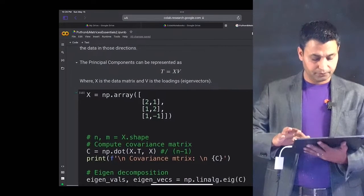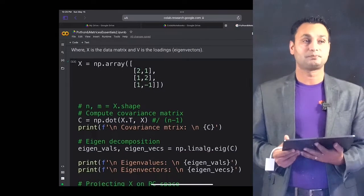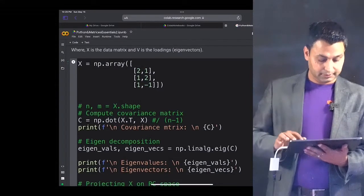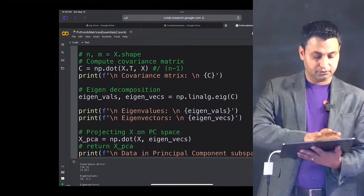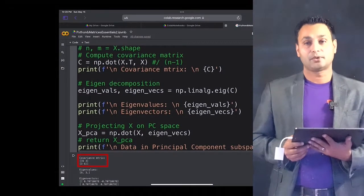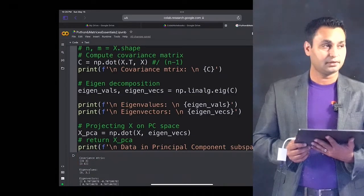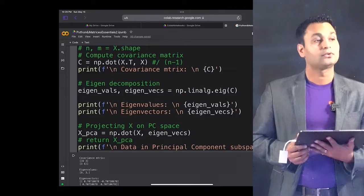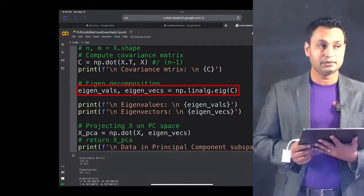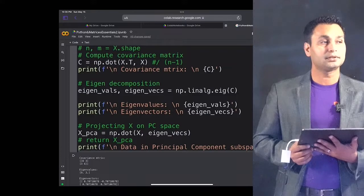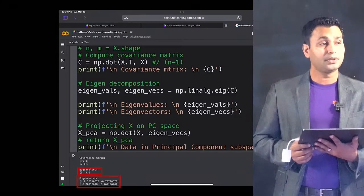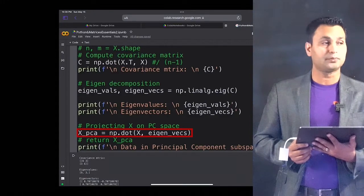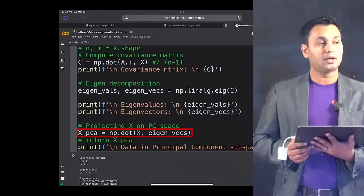So let's see how to compute this. Similar to previously, we are storing this matrix X in NumPy dot array format, and then we are shaping this matrix. The first thing we are doing is computing this covariance matrix C, which is essentially taking the dot product of X transpose with the X matrix. Once we have done that, we do the eigenvalue decomposition of the covariance matrix C. To take the eigenvalue, we are using the dot EIG function from NumPy, which helps us do the eigen decomposition. We can then print out the eigenvalues and eigenvectors coming from the covariance matrix C, and project X onto the principal component space.